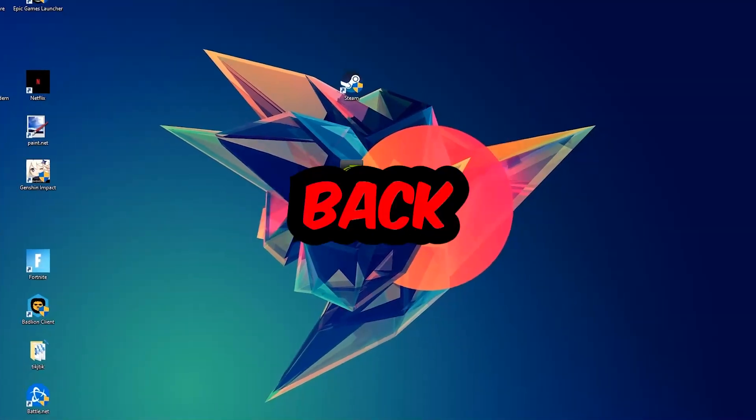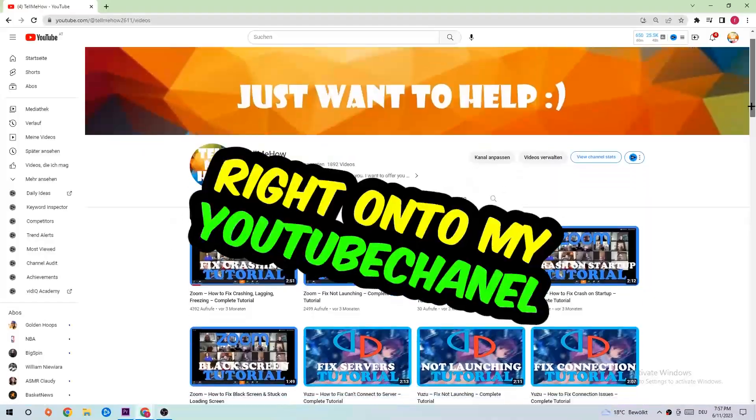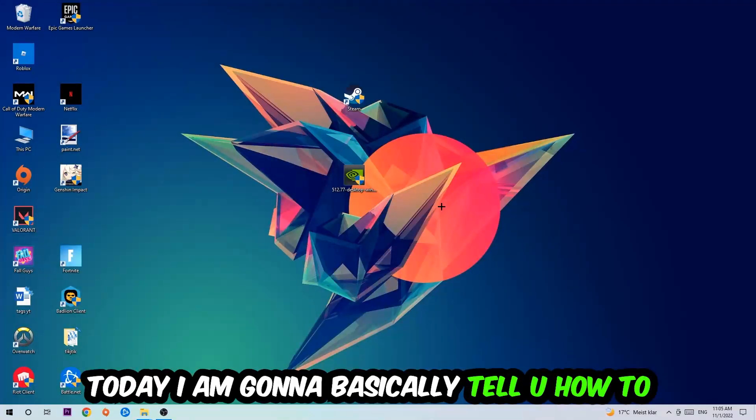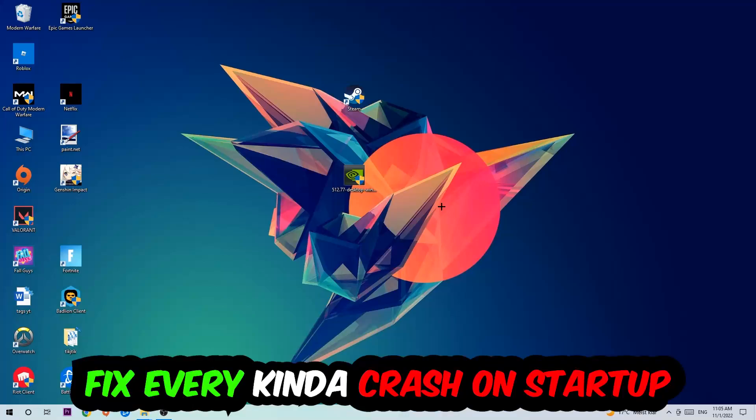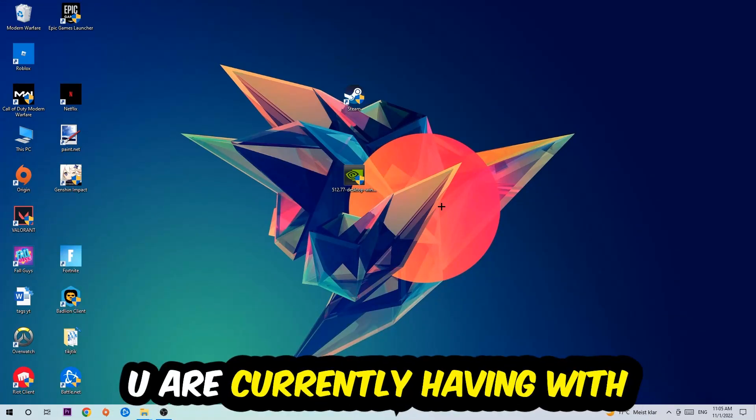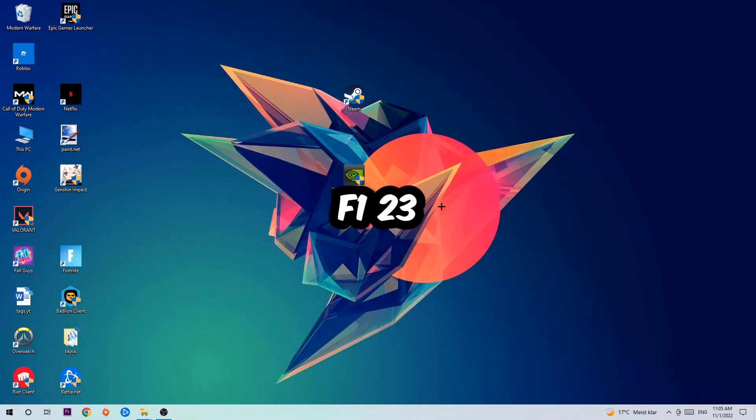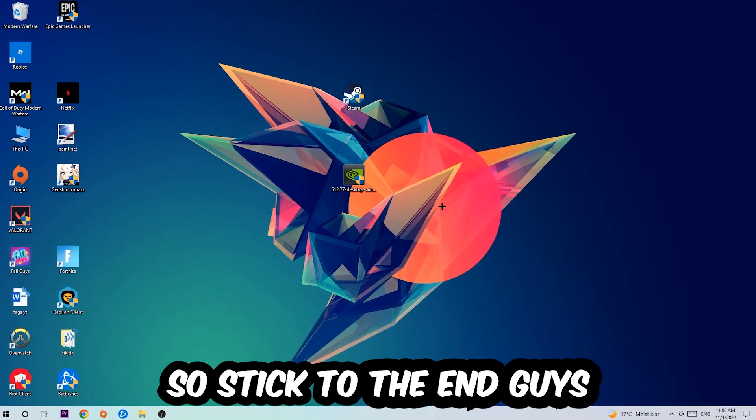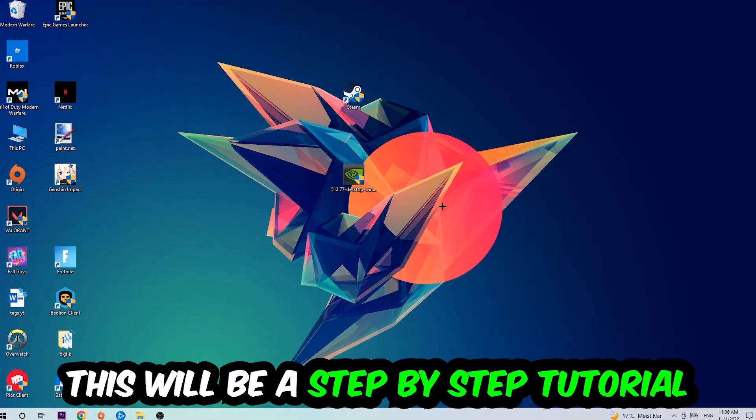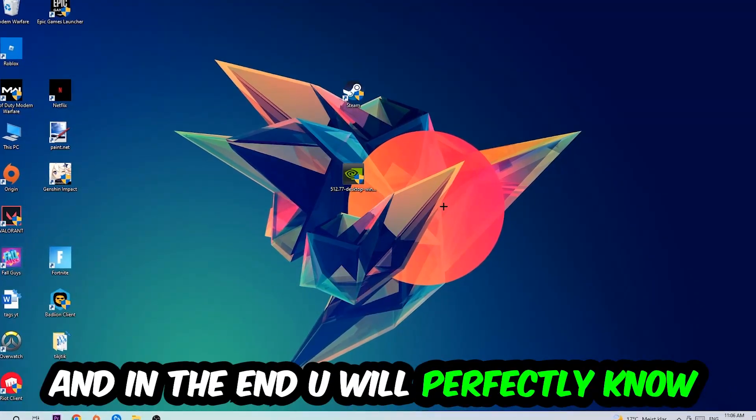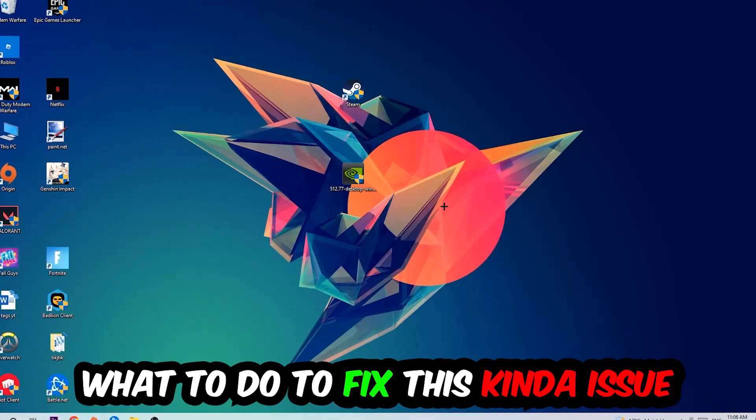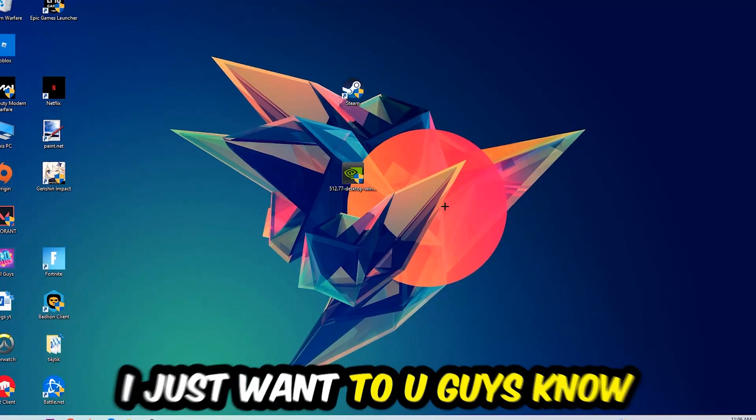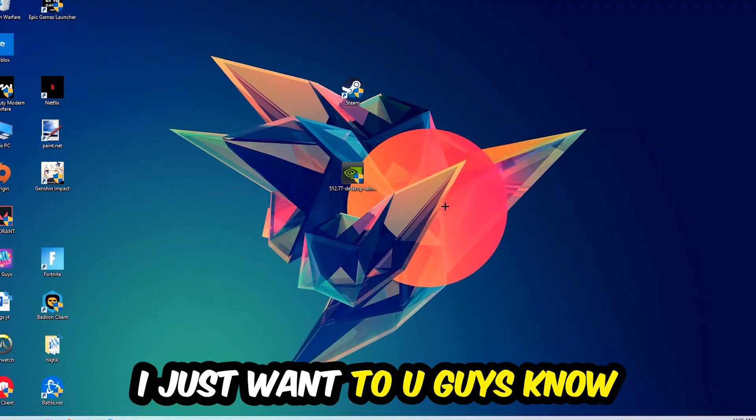What's up guys and welcome back to my YouTube channel. Today I'm going to tell you how to fix every kind of crash on startup issue you're having with F1 23. Stick to the end for a step-by-step tutorial and you'll know exactly what to do to fix this issue.